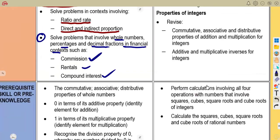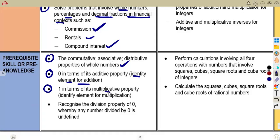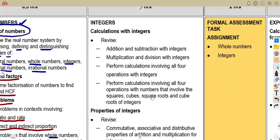We shall also talk about simple interest as you are revising. You must be able to recognize the commutative, associative, and distributive properties of whole numbers. You are supposed to understand zero in terms of its additive property — that is the identity element for addition. You're also supposed to understand one in terms of its multiplicative property — that is the identity element for multiplication. We're going to recognize the division property of zero, where any number divided by zero is undefined.